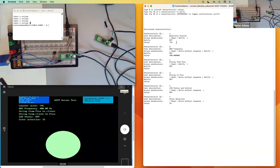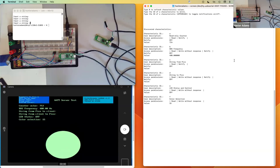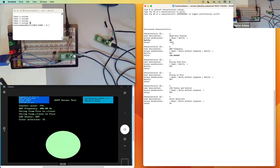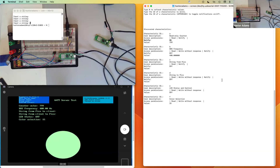If I want this to update each time that the server updates its value, I could turn on notifications for the associated characteristic. The way that I do that is by typing the capital version of the characteristic ID. The characteristic ID for this characteristic is lowercase a, so if I type capital A it will turn on notifications. And you can see that this now updates every time that the server changes its value.